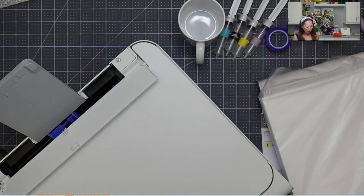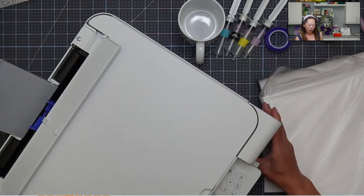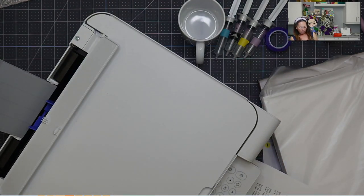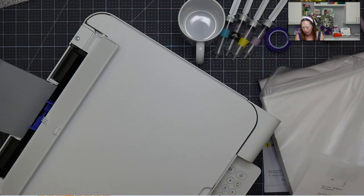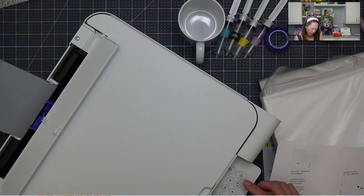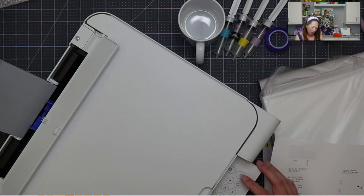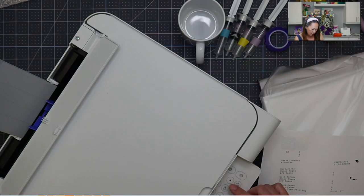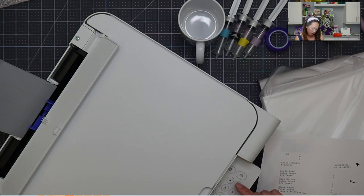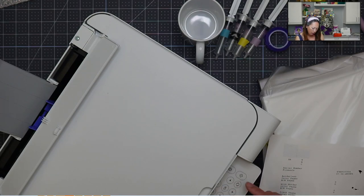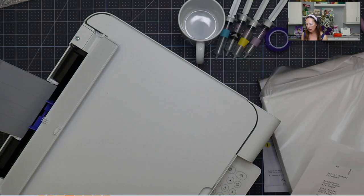All right. Check your ink level regularly. Oh, Jesus. Are there missing any segments? Yes. Just the black. So I'm going to click yes. Clean printer head. Start. Okay. So it's going to take three minutes.